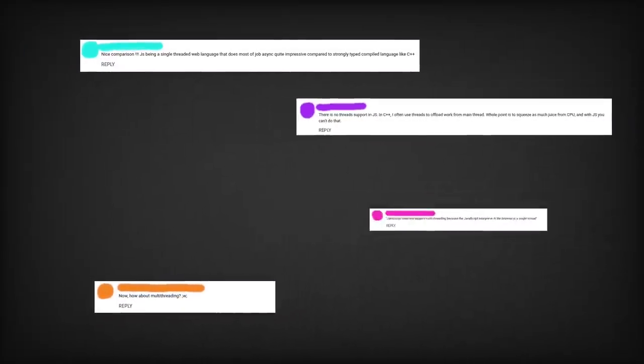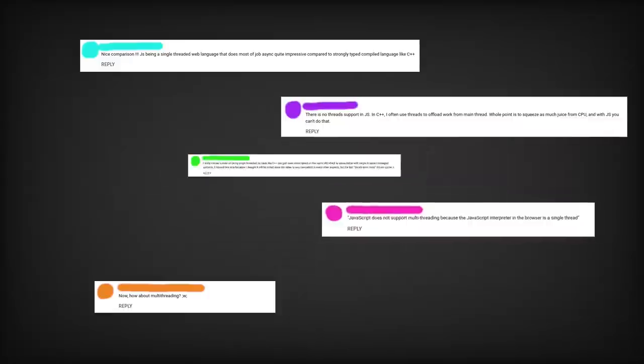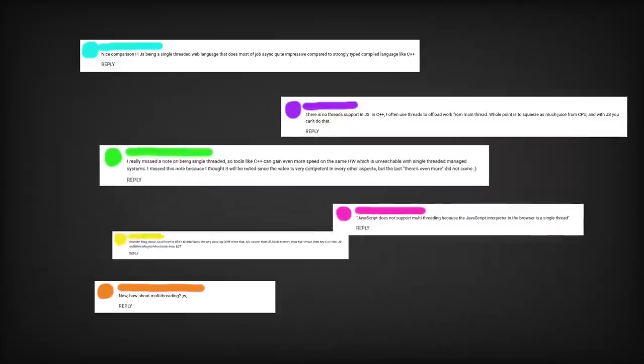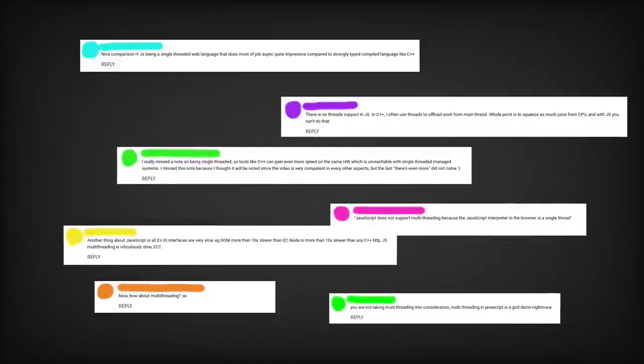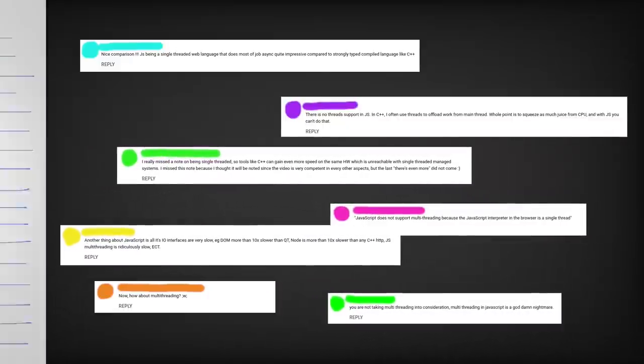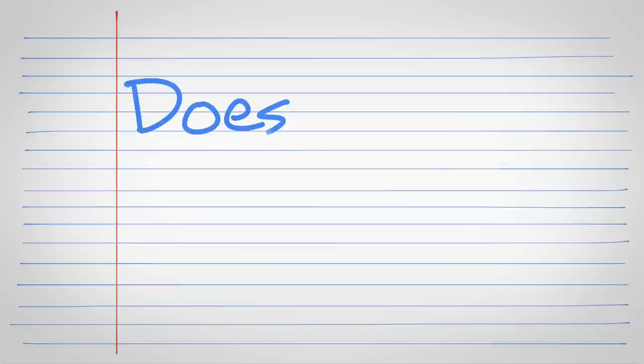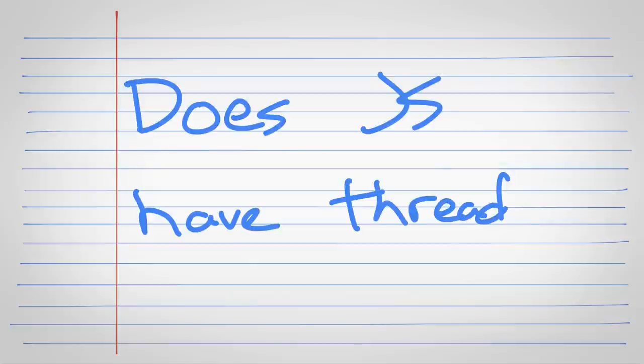In a previous video, some of you were a bit concerned about JavaScript's performance because of its single-threaded nature. So I thought, hey, let's poke at that a bit. Jumping right to the point. Does JavaScript have threads?